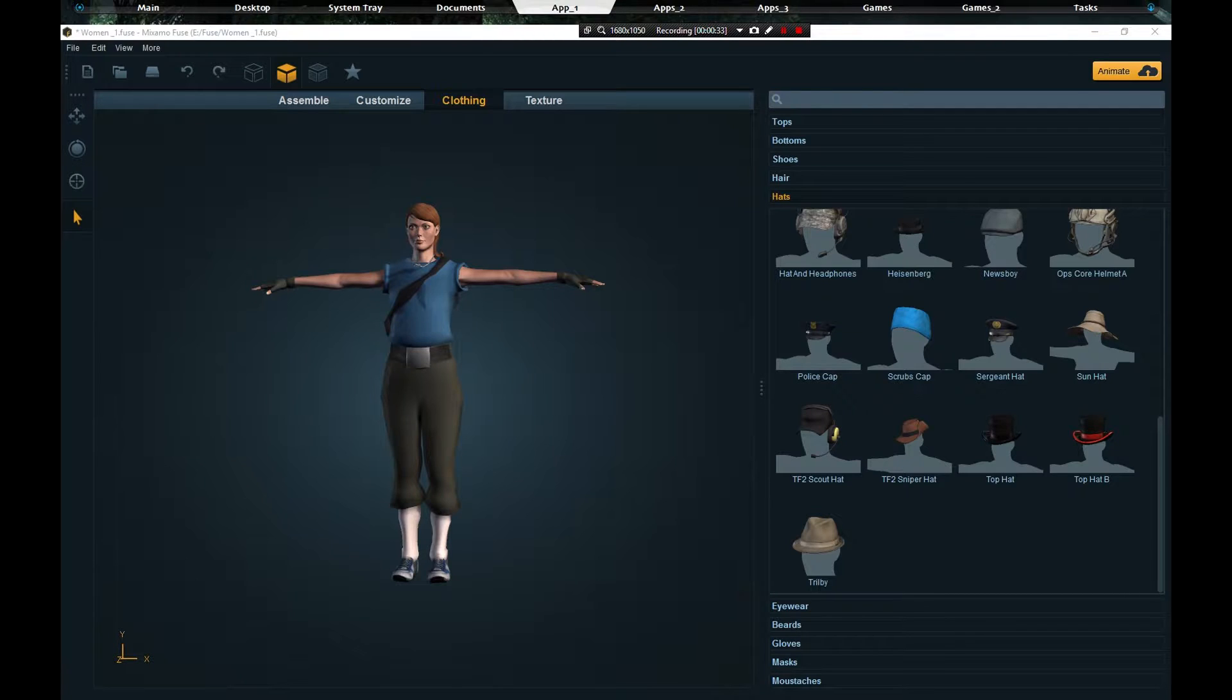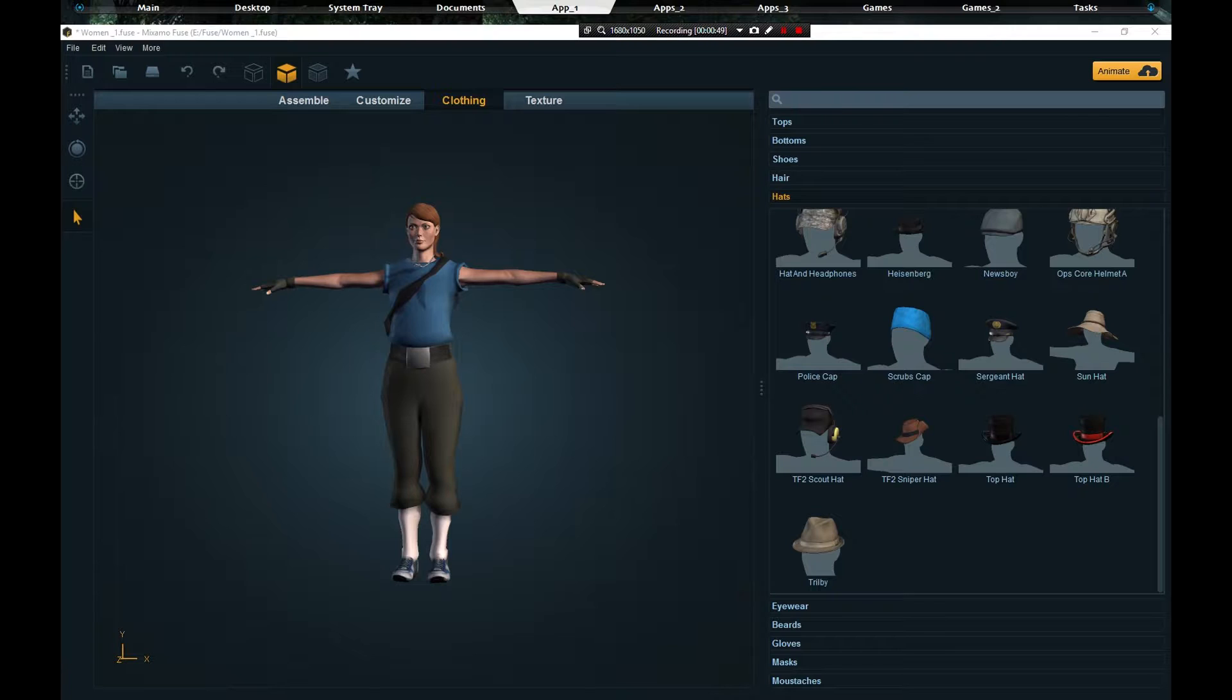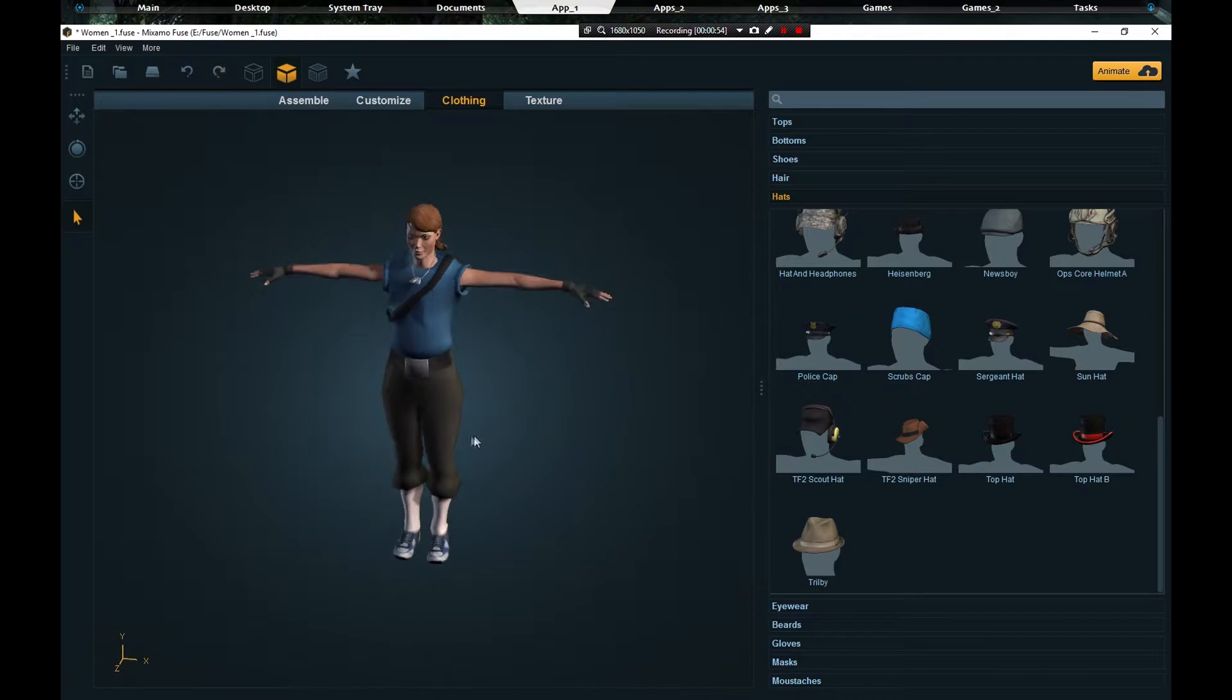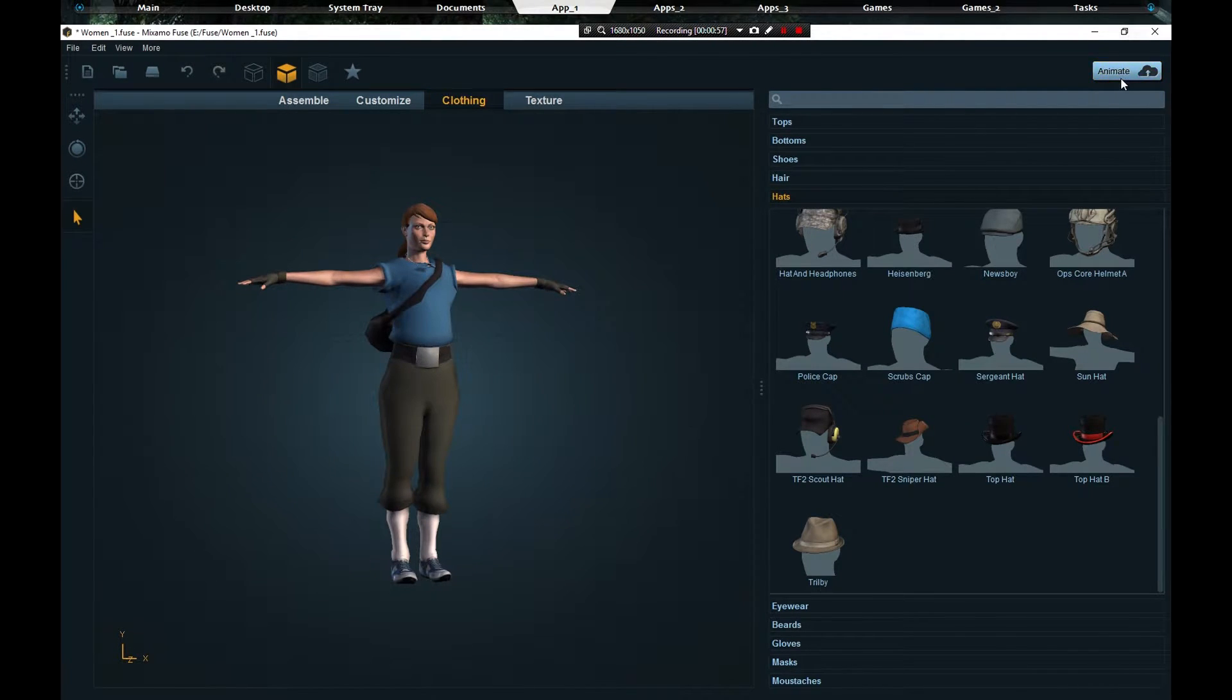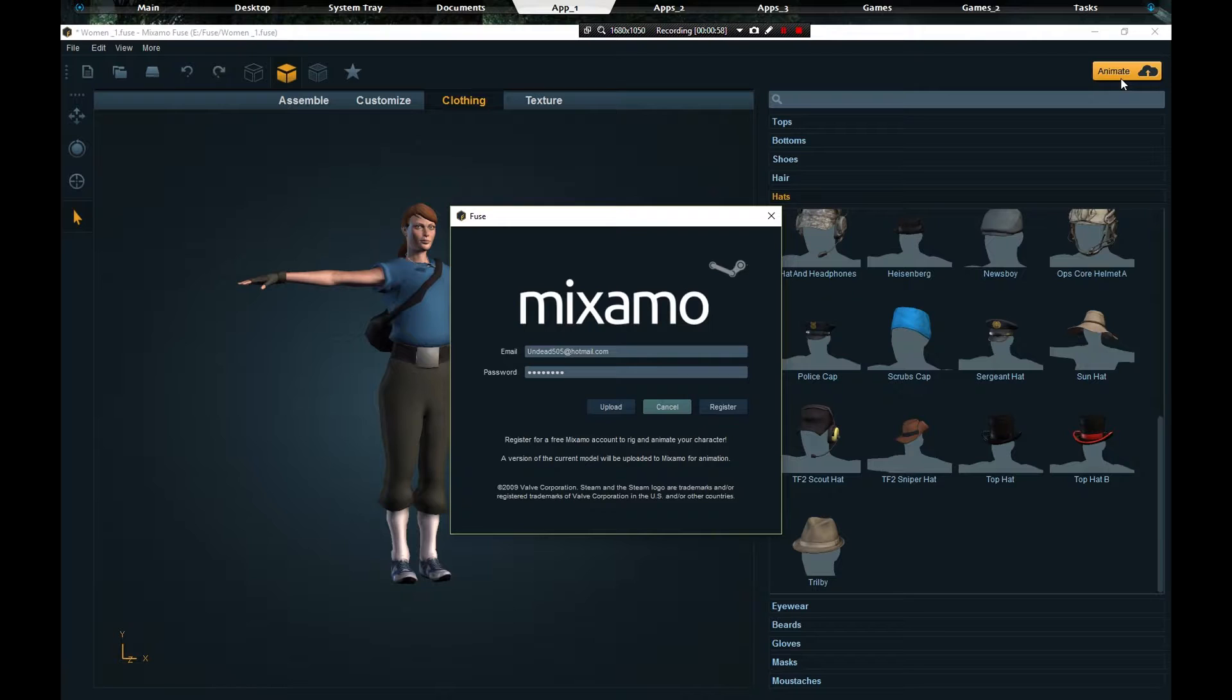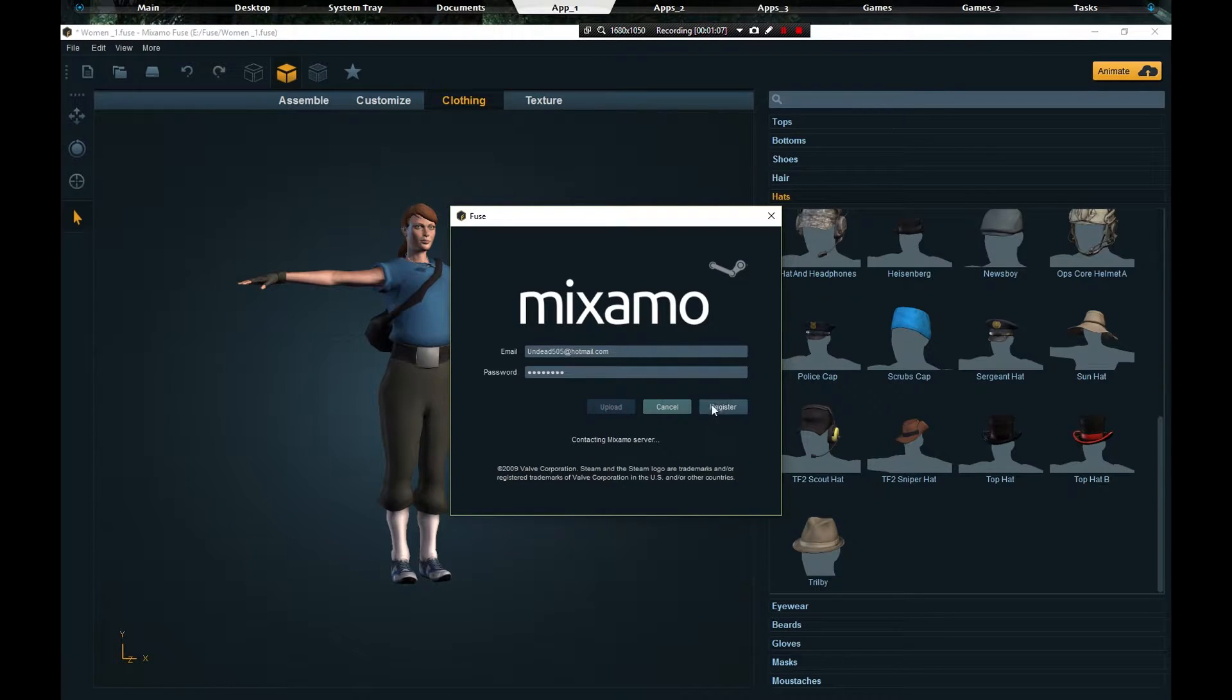Now that we're back and we got the model open that we want to export, which I'll make a video on how to make your own model, check the links in the description. Once we got our model created and it's fine-tuned the way we like, which I made a film scale, I'm going to go to Animate and make sure that you have a Mixamo account, which is Adobe ID.